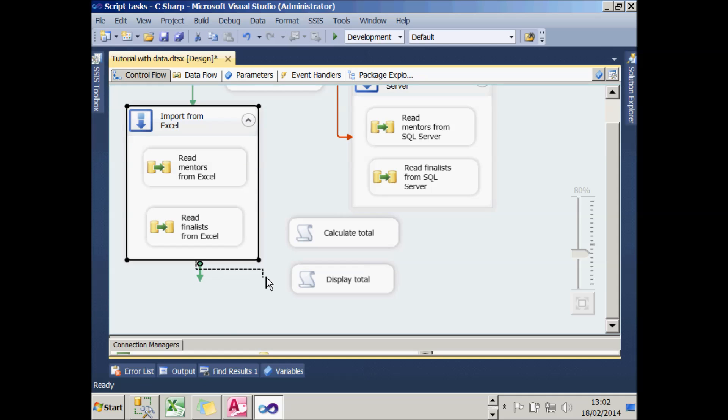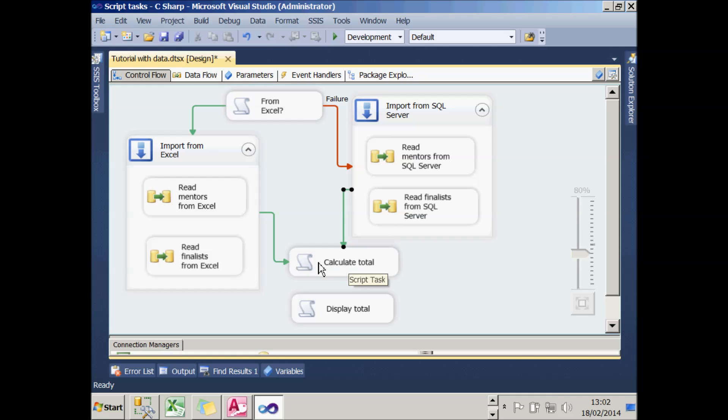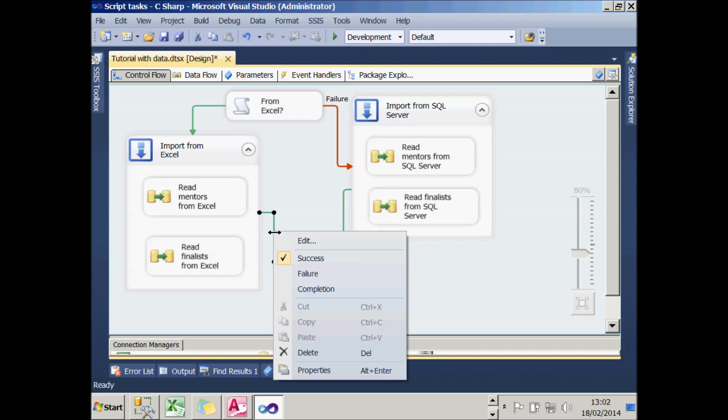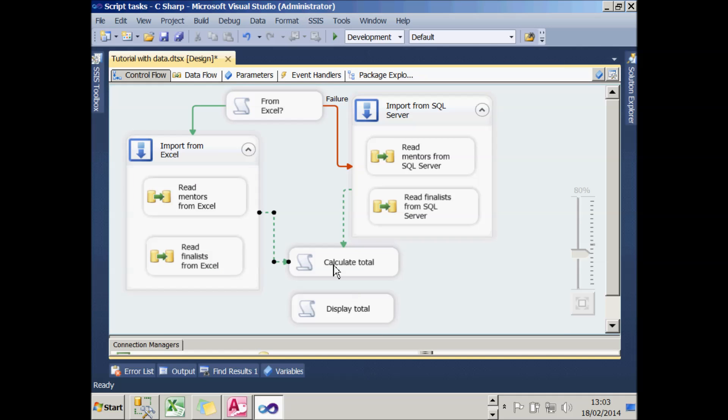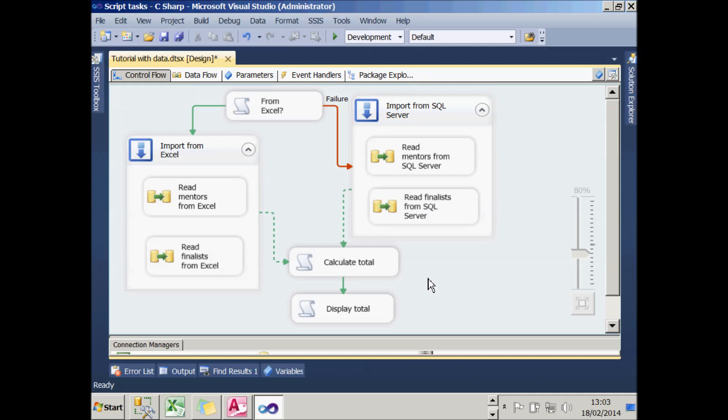Now I need to address what happens after importing the data. And to do that, I'm again going to connect up the Excel sequence container to the calculate total script. And I'm also going to connect the SQL one. As things stand, this script will never run. Because it can only run if both of these two sequence containers complete successfully, and that can never happen. So what I'm going to do is right click on each or one of these, and choose Edit, and change it so it's a logical OR. So in this case, any one constraint leading into the task must evaluate to true, which is exactly what I want. If I then choose OK, both the two green lines show as dotted lines to show that any one of them can be true. And I can now just link up the final two tasks to finish my package.